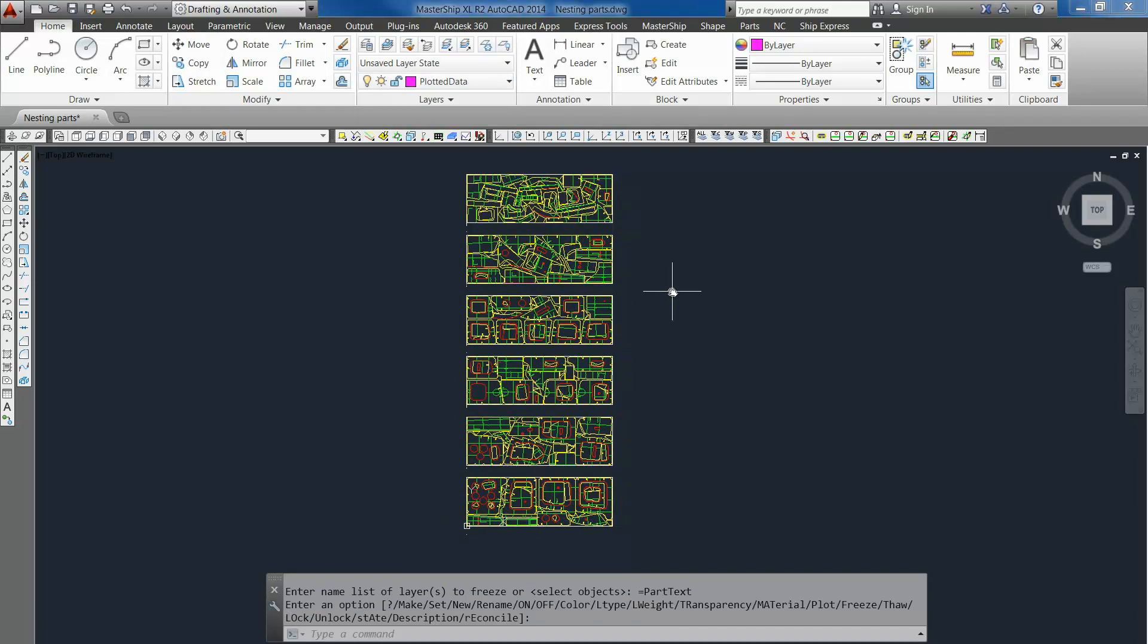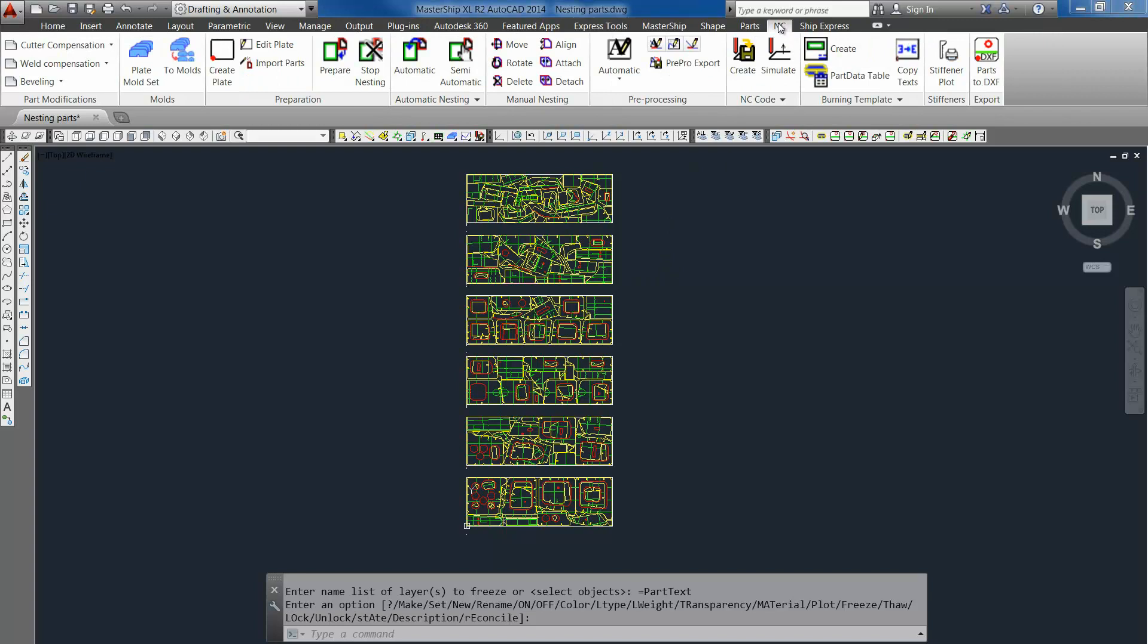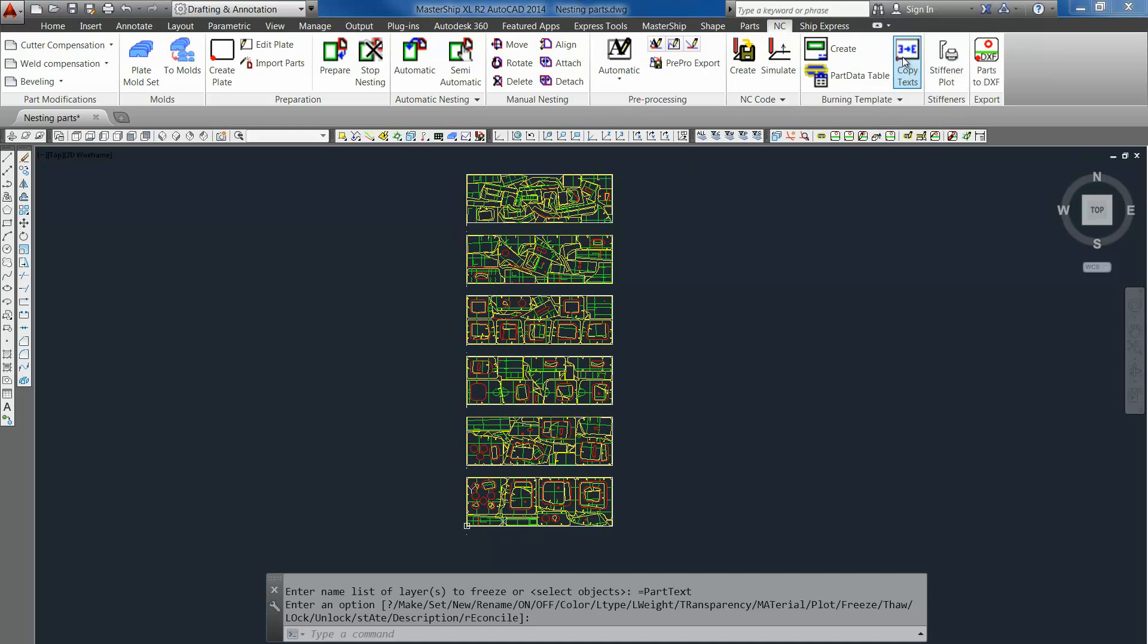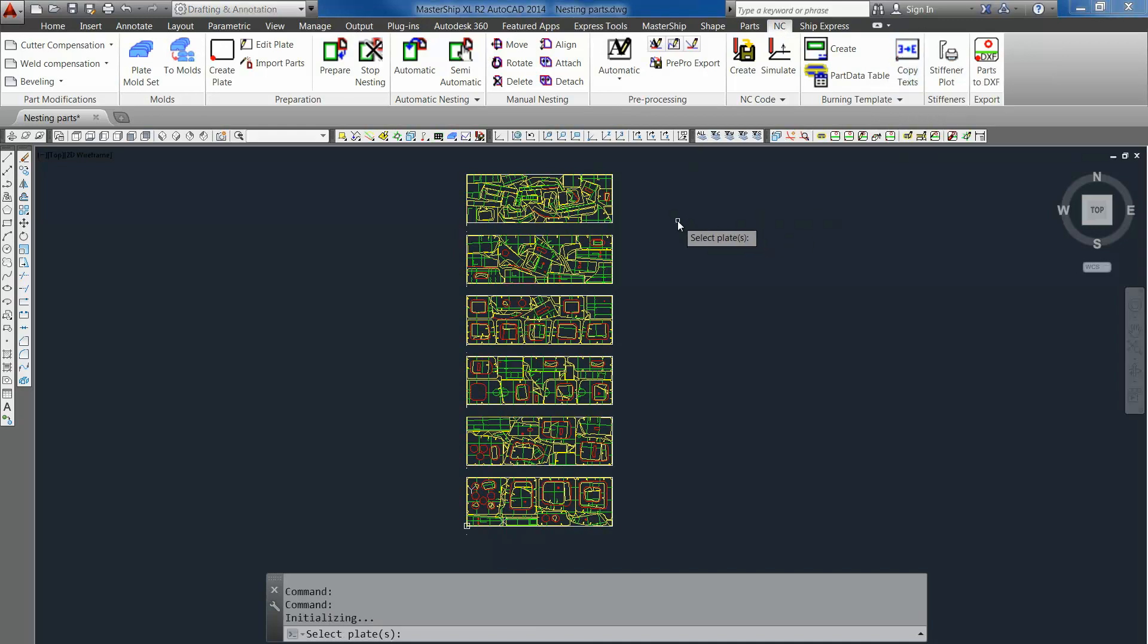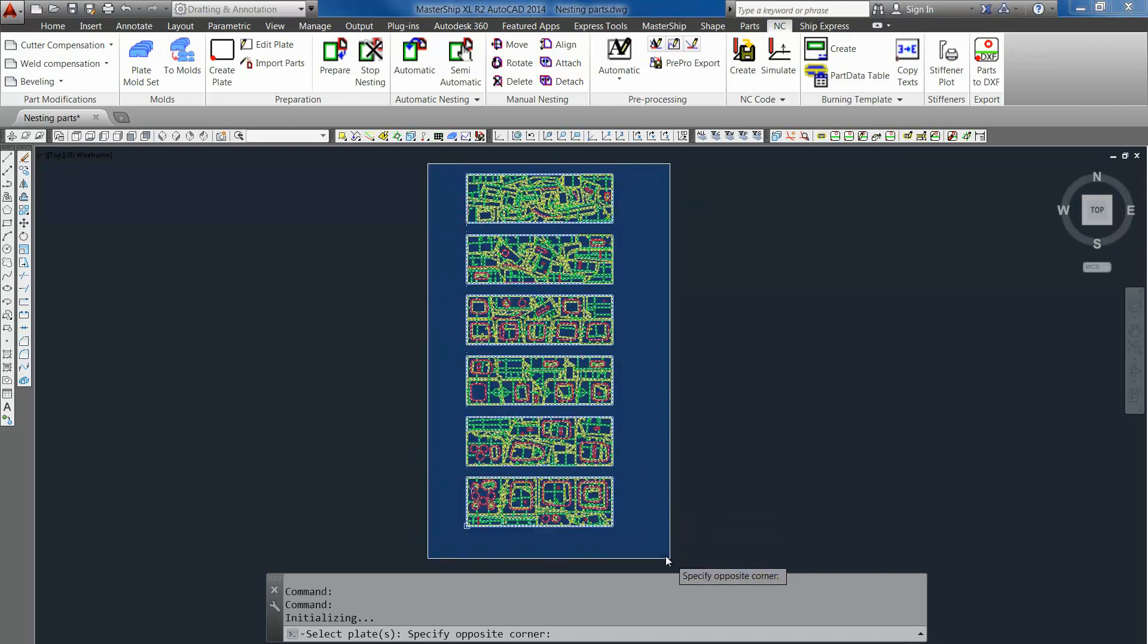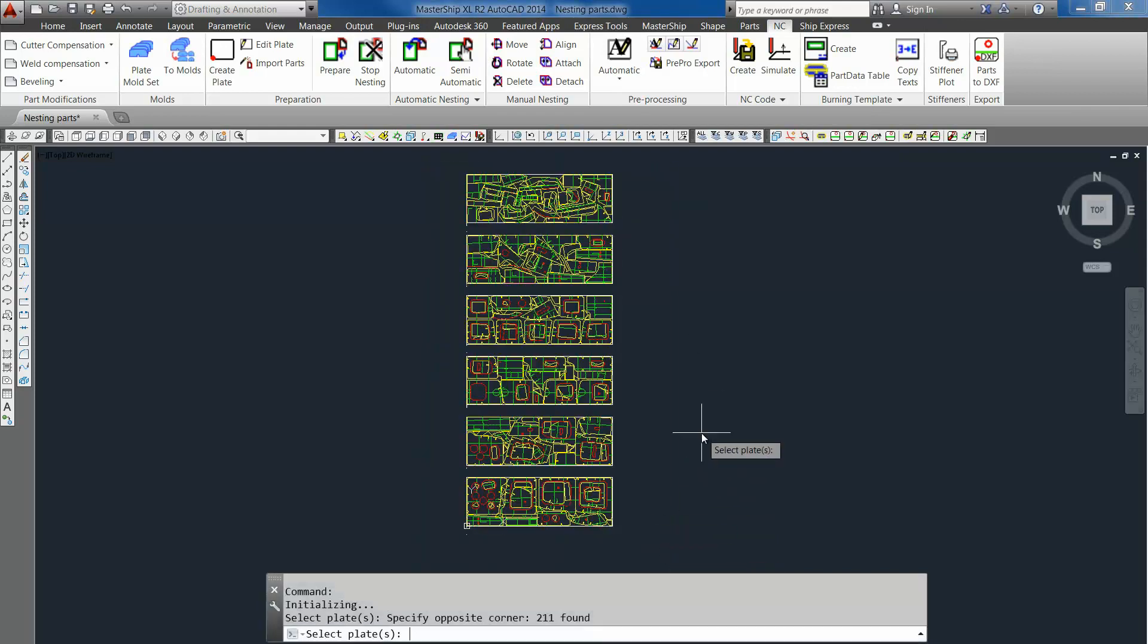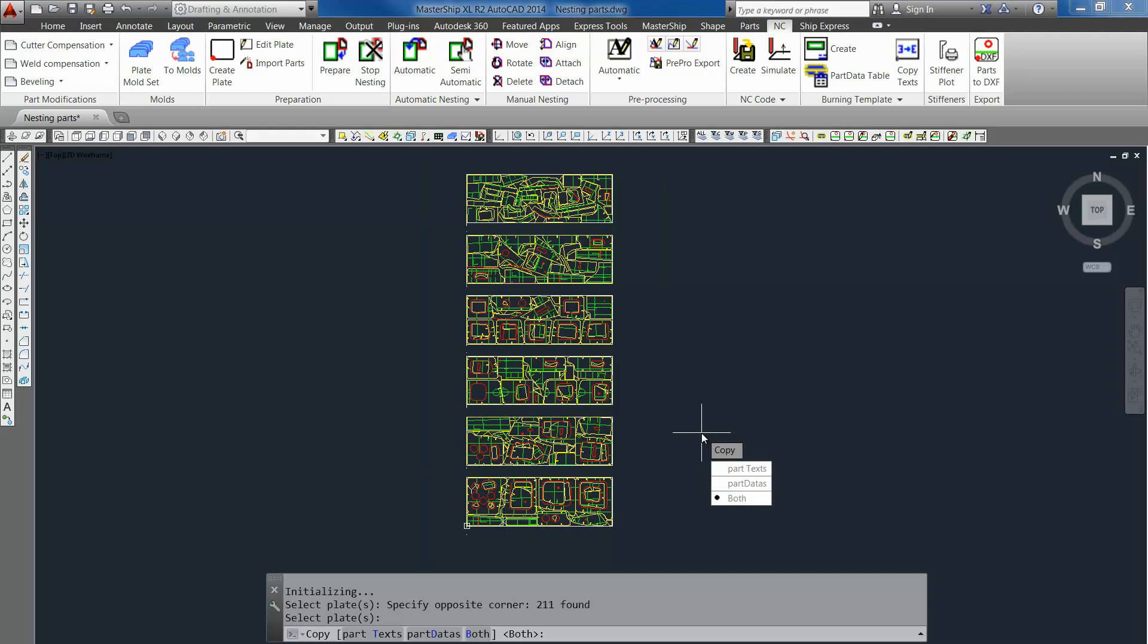To have the IDs nicely visible and able to be printed on top of the plates, we have a specific command to do that. This command is also available in the NC tab and it's create rebuild text. So when we select it, we have to select all the parts and then press enter.